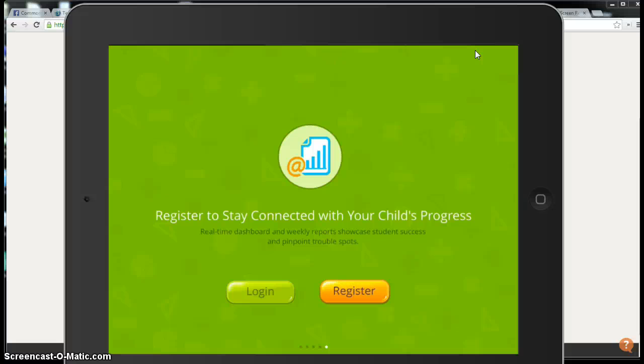Perhaps the way around this is just to leave your students logged in since they have their own individual iPads. I'm not certain if that might time them out, but we can always test it out and find out.